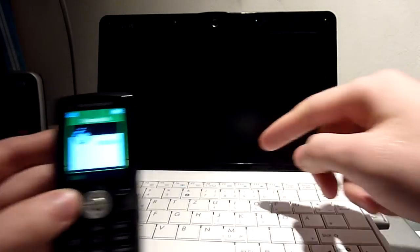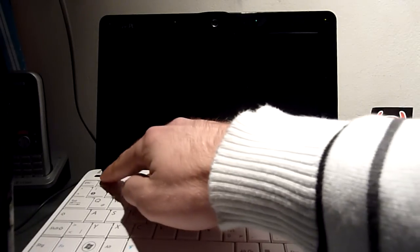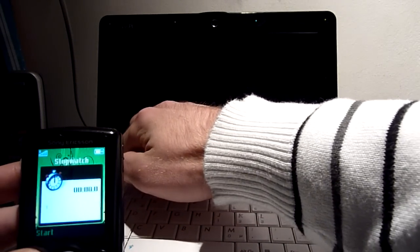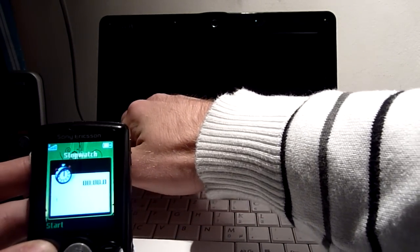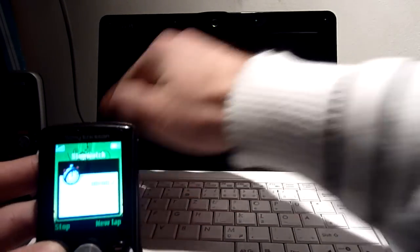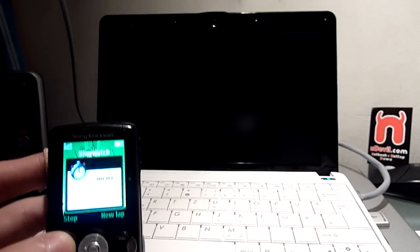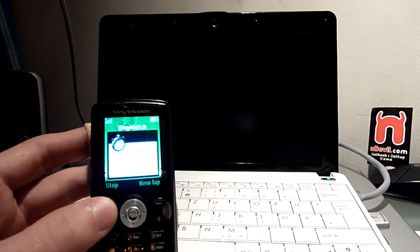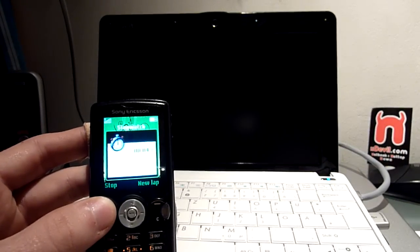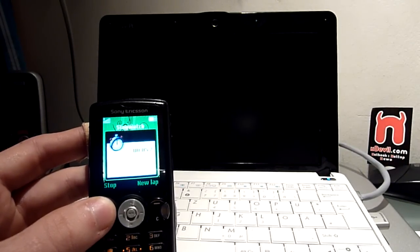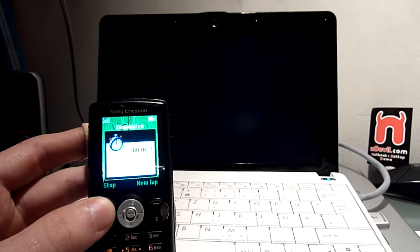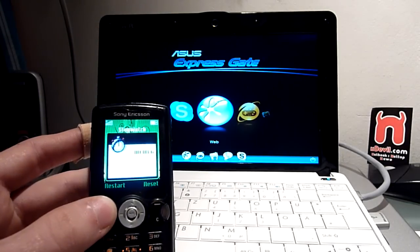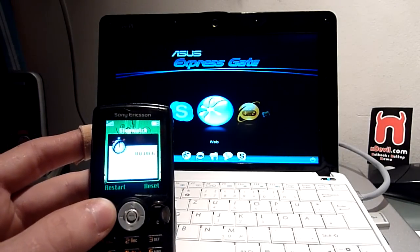So if I press the button here on the laptop and press start on my stopwatch here, you will see that in about not even 10 seconds we will be online in a Splashtop system. So this was 8 seconds.